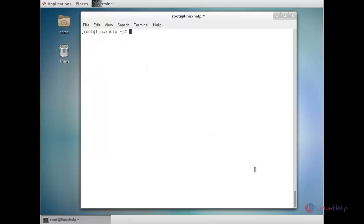Now I am going to generate a self-signed certificate. The following commands can be used to generate one. First, I am going to generate a private key with 2048-bit encryption.